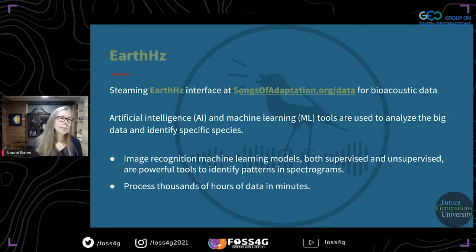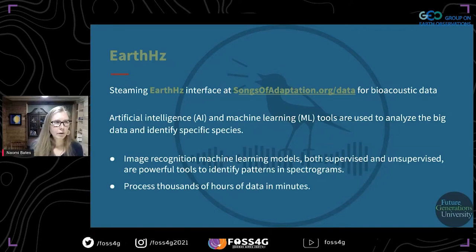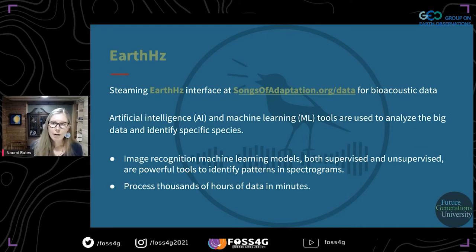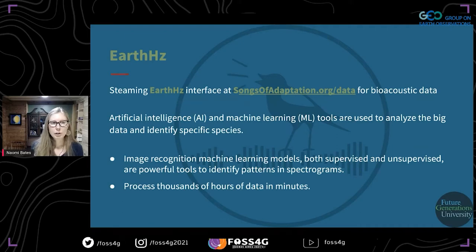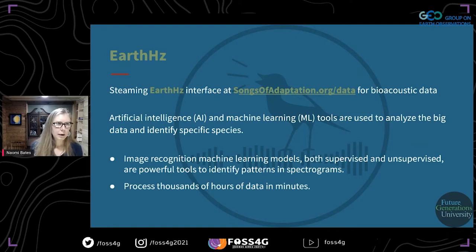To manage this, we built EarthHertz, which is a streaming interface at songsofadaptation.org/data for this data to stream it without having to download it. This allows us to have global collaboration. It's built on open source software, and within this interface we're also using artificial intelligence and machine learning tools to analyze the big data and identify specific species.